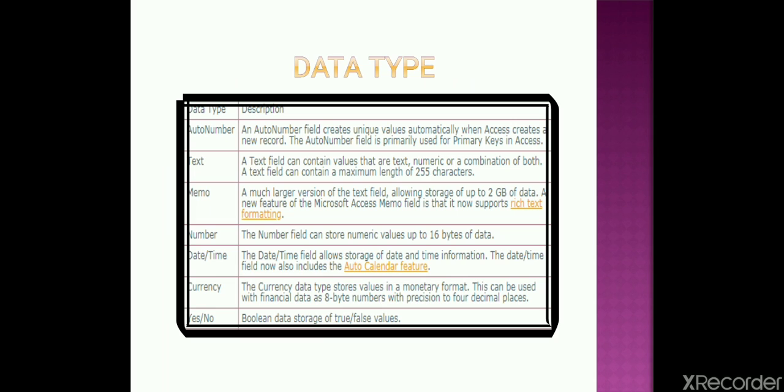What is a data type? Data type specifies what type of data a field can have. For example, you have a table where you have the name and the roll number of the students. So what kind of data we put in the name and in the roll number? In name we put like Ravi, Reshub, Ram, and in roll number there are numbers 1, 2, 3. These are the types which we need to select while selecting the field name. We have 7 data types in MS Access. Let's discuss them one by one.